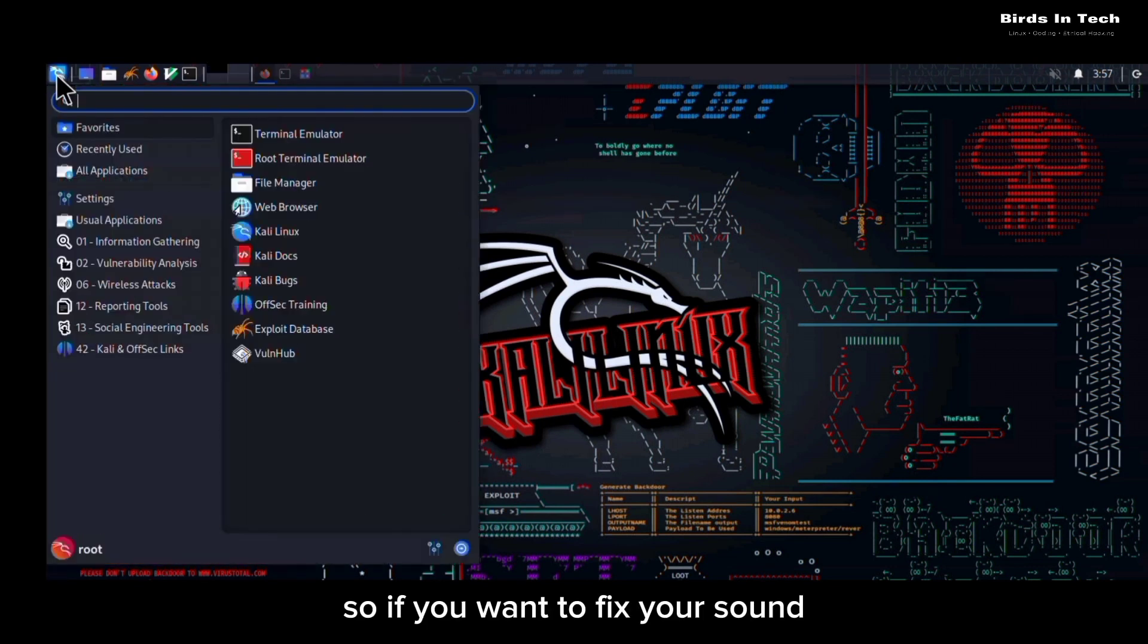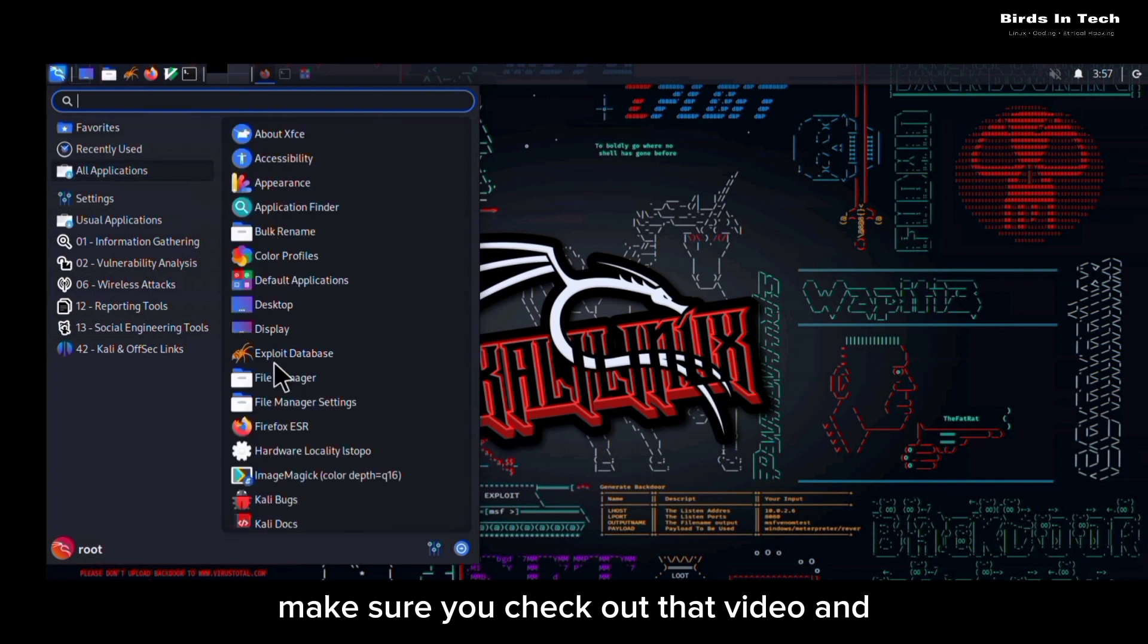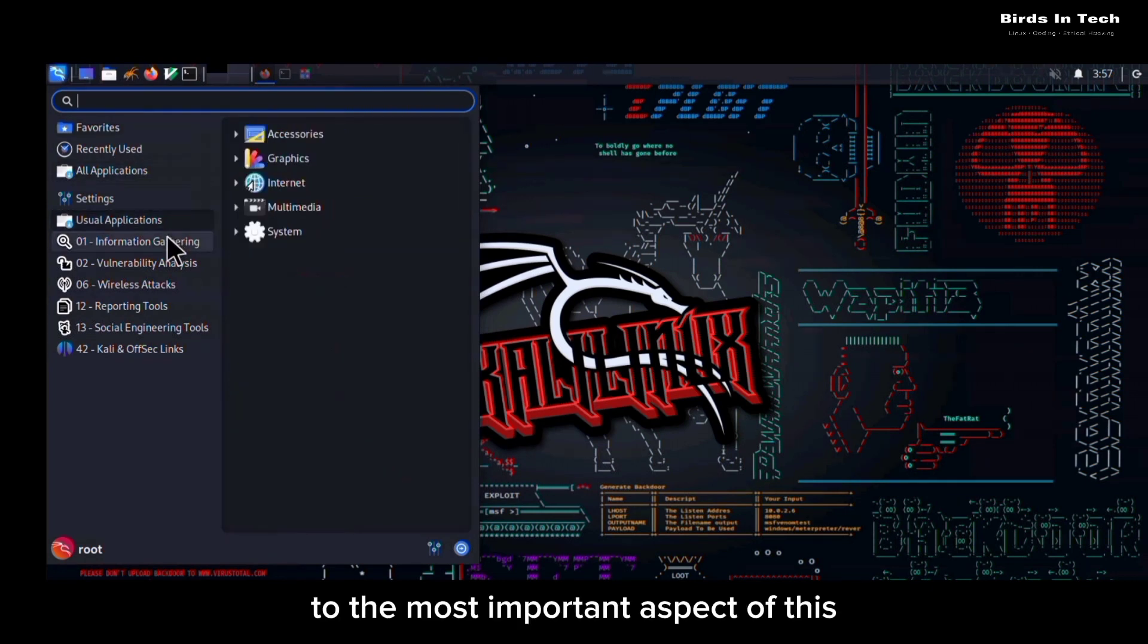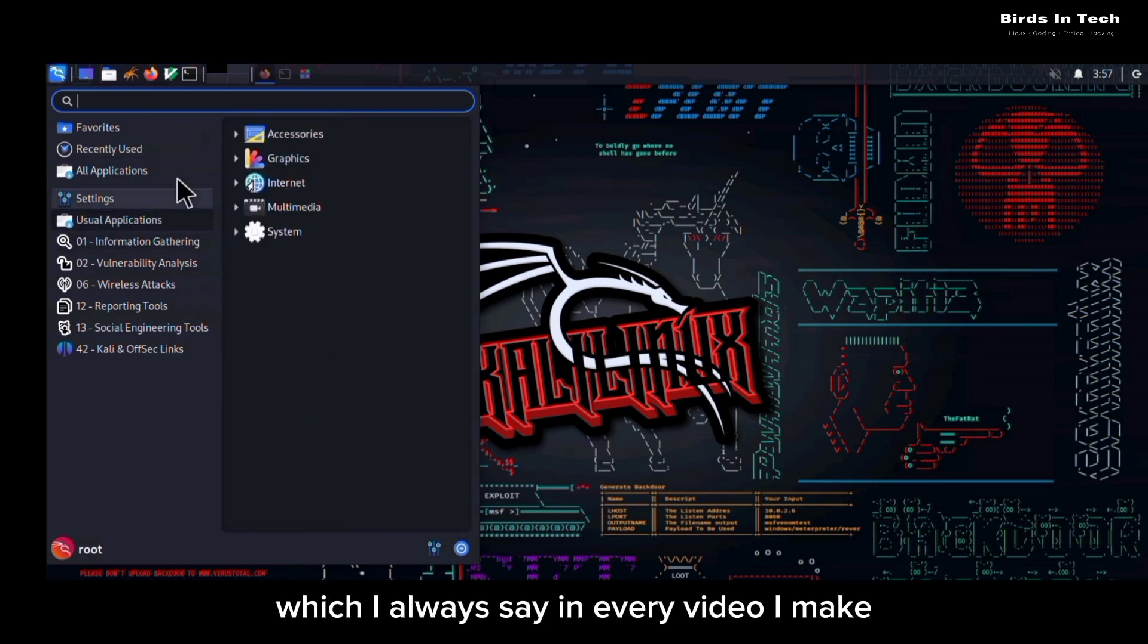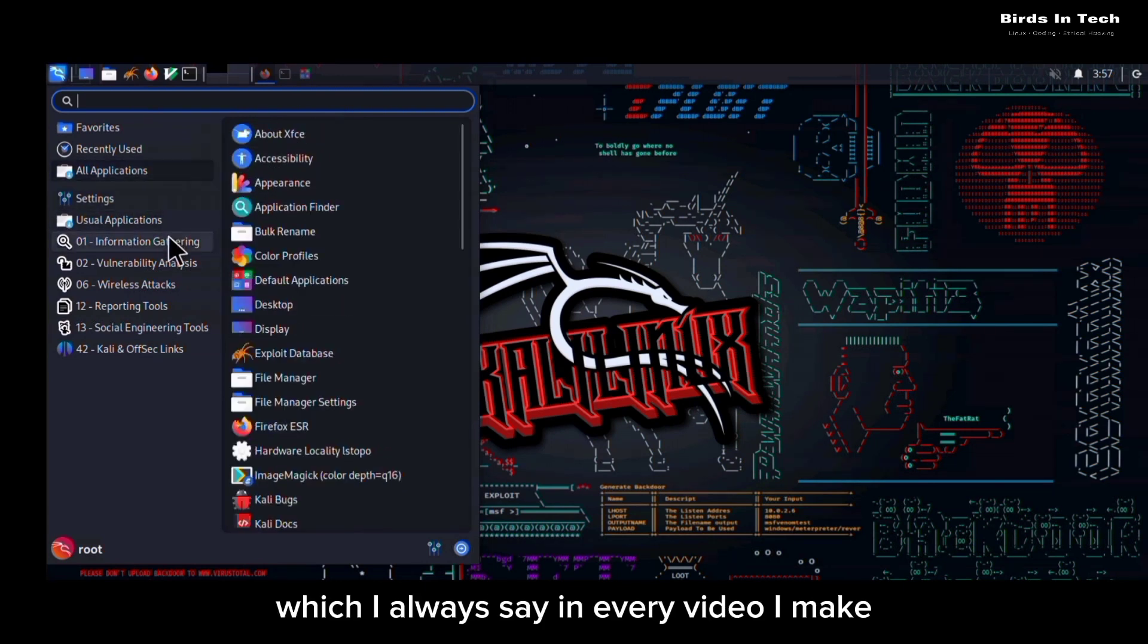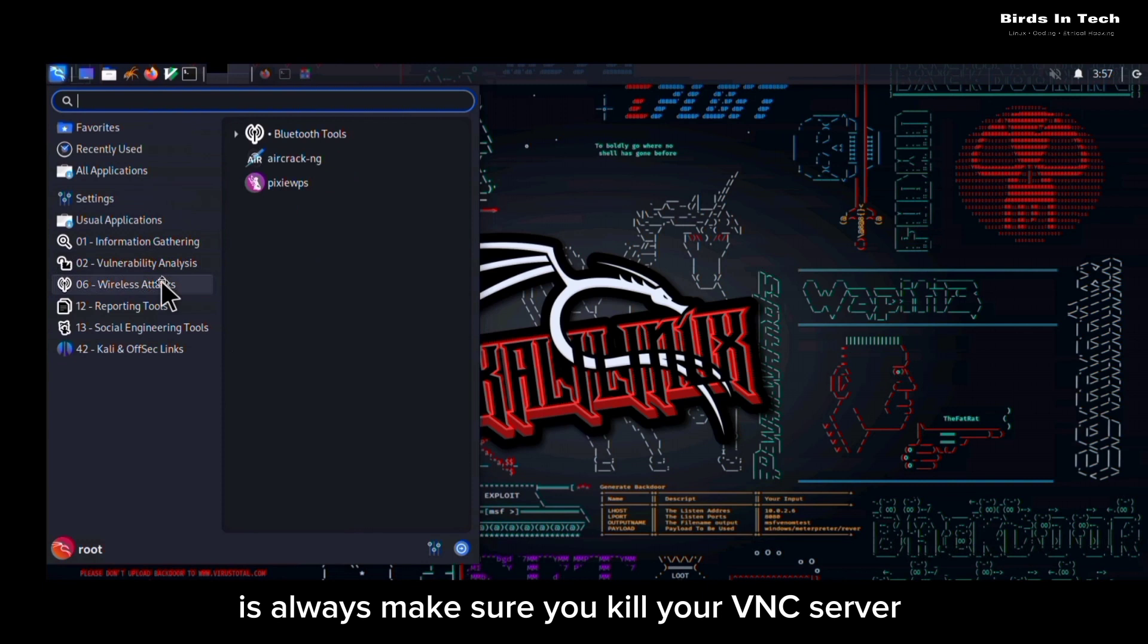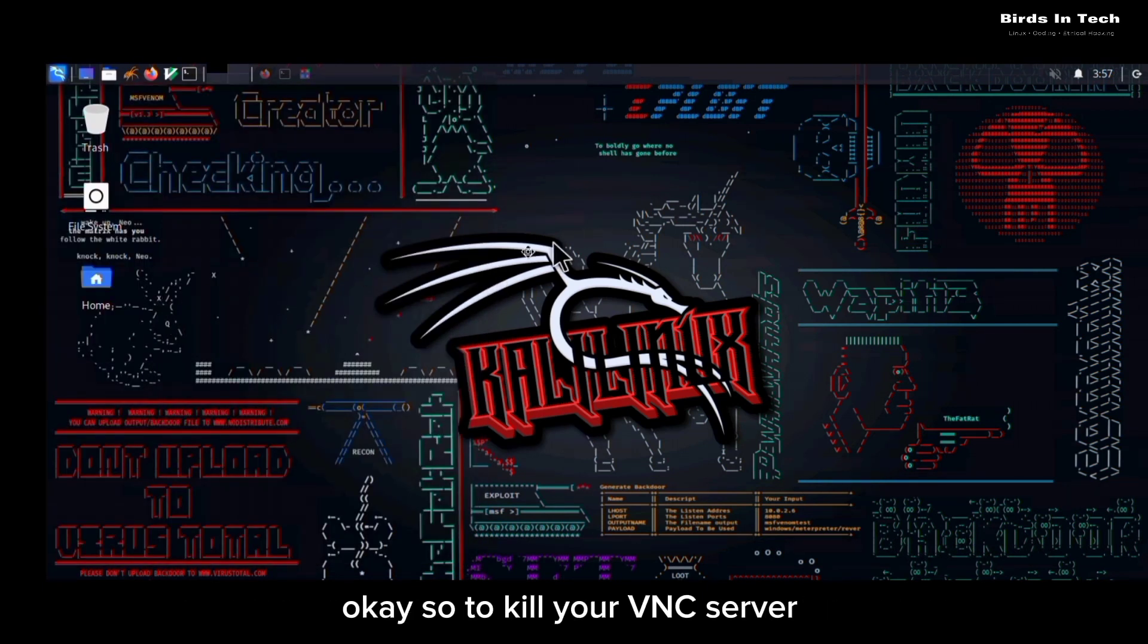And to the most important aspect of this, which I always say in every video I make, is always make sure you kill your VNC server once you're done working with your operating system.